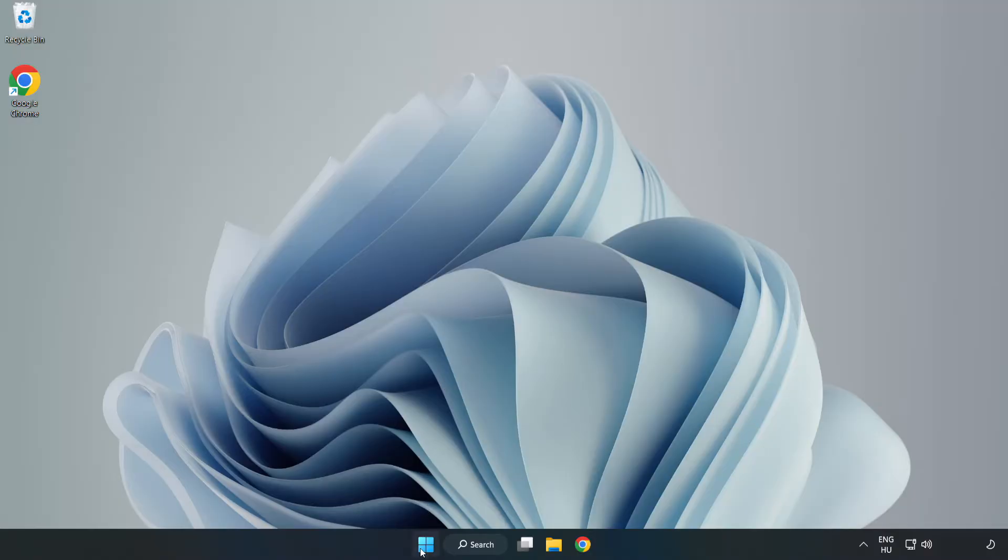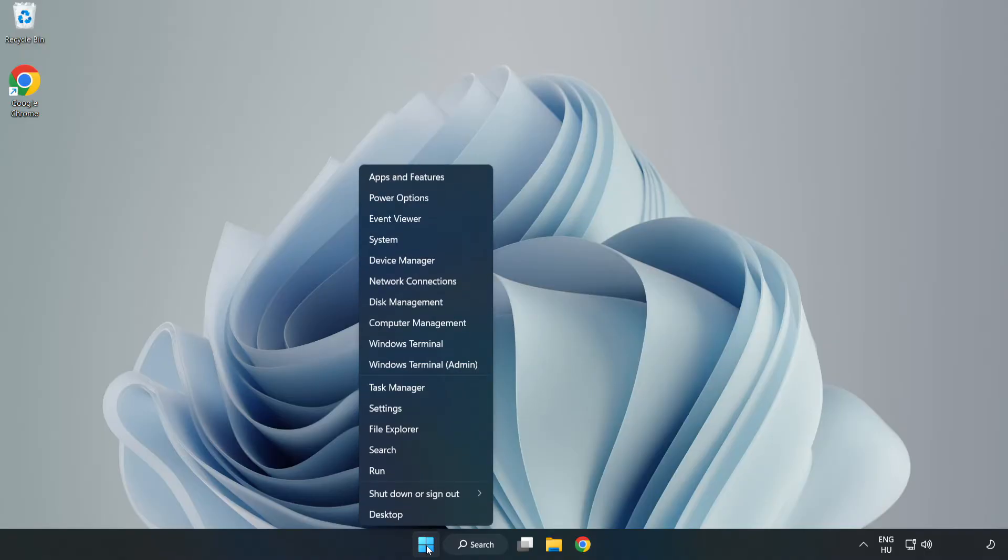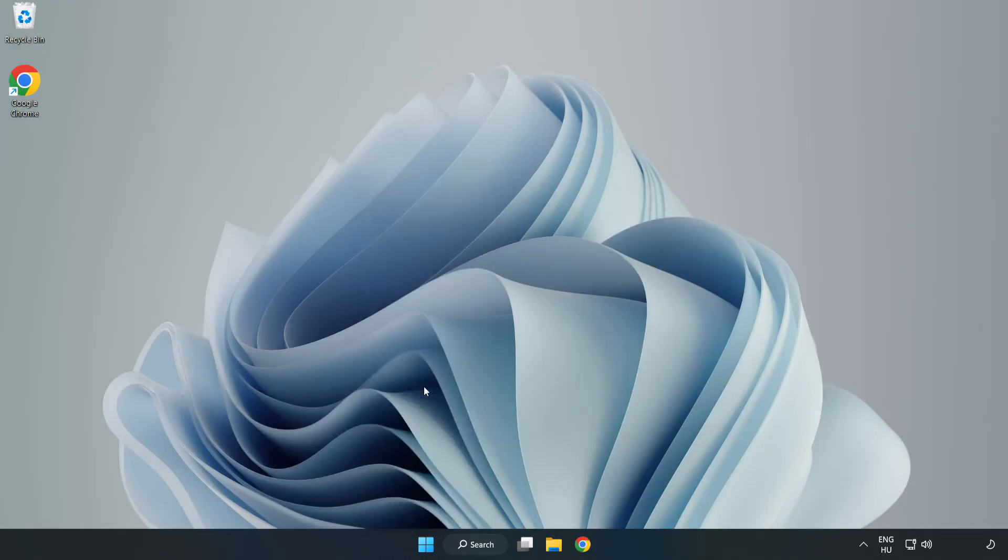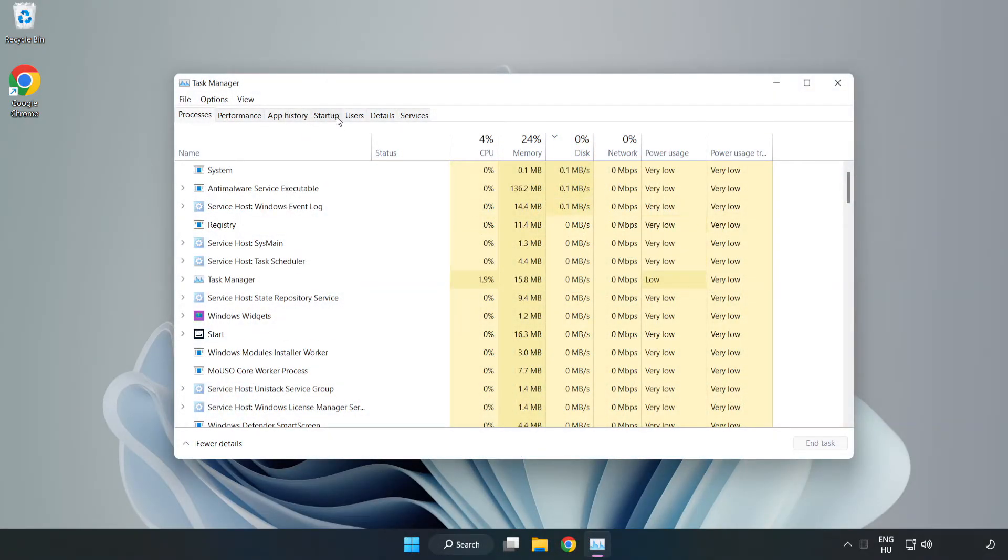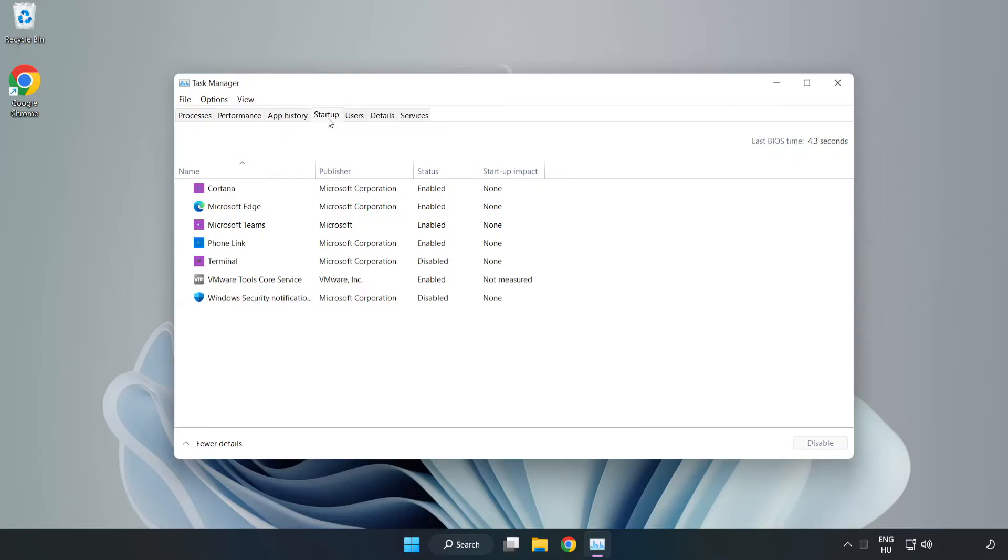Right-click the Start Menu and open Task Manager. Click Startup.